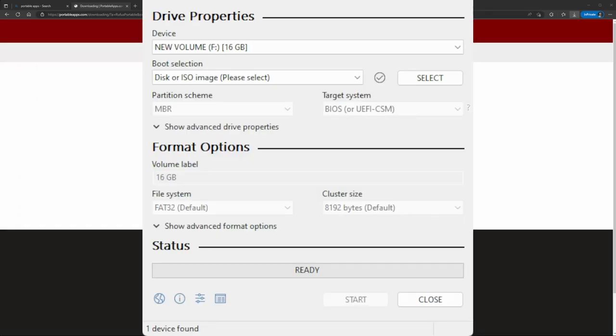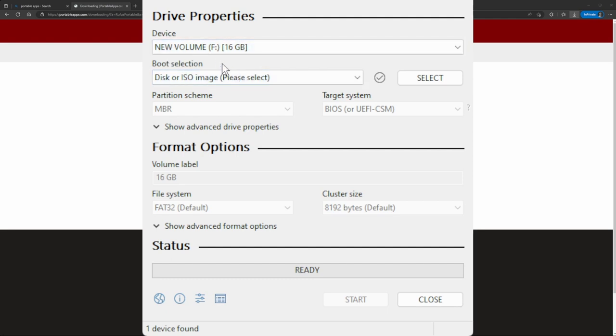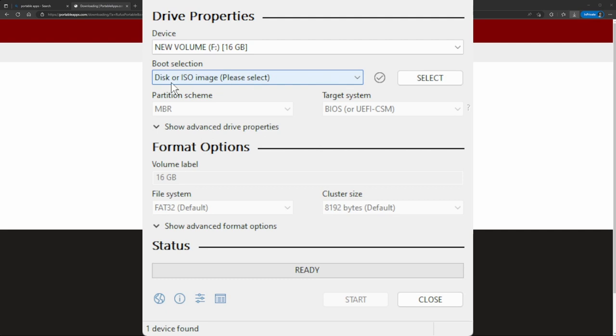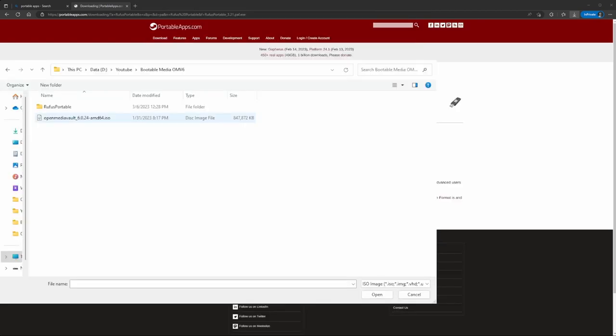Here you're gonna select the device. Keep in mind that whatever USB drive you select will get overridden - everything on it is gonna be deleted, so just keep that in mind. I'm gonna do the default option - disk or ISO is fine. Click select to choose the ISO you want to use. In this case, it was this one right here.